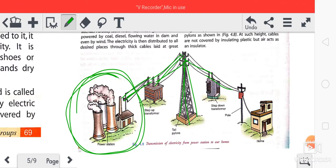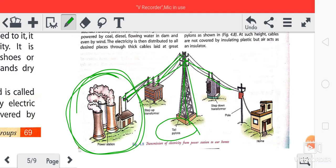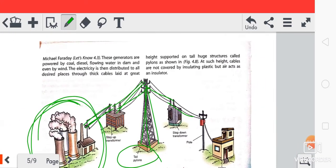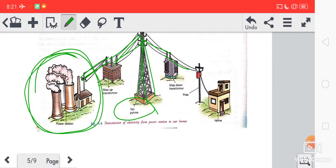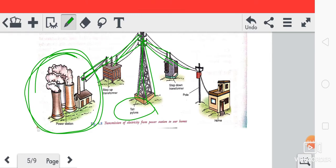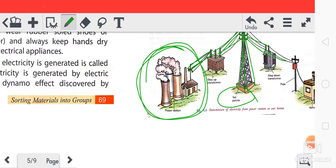These tall steel pillars are called pylons. So electricity is transmitted through these long wires supported on pylons.